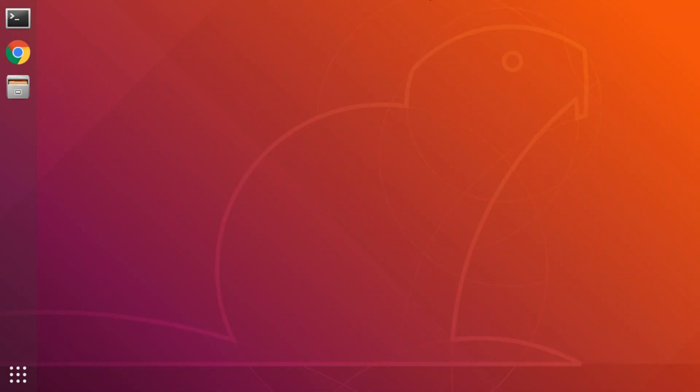Here we have Ubuntu 18.04 Desktop, and this is more or less the base install with the addition of my favorite web browser and all the latest updates applied.